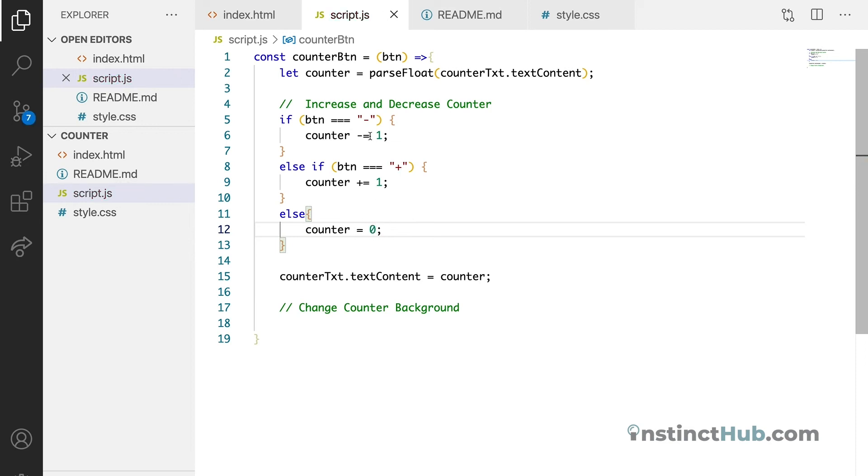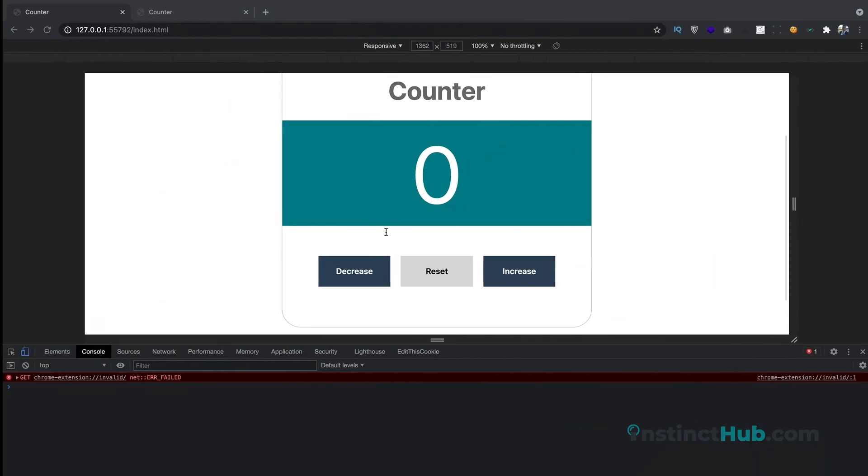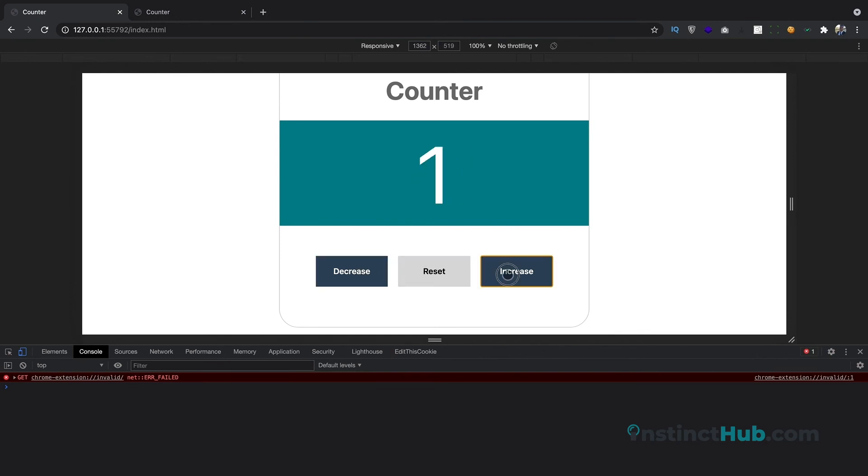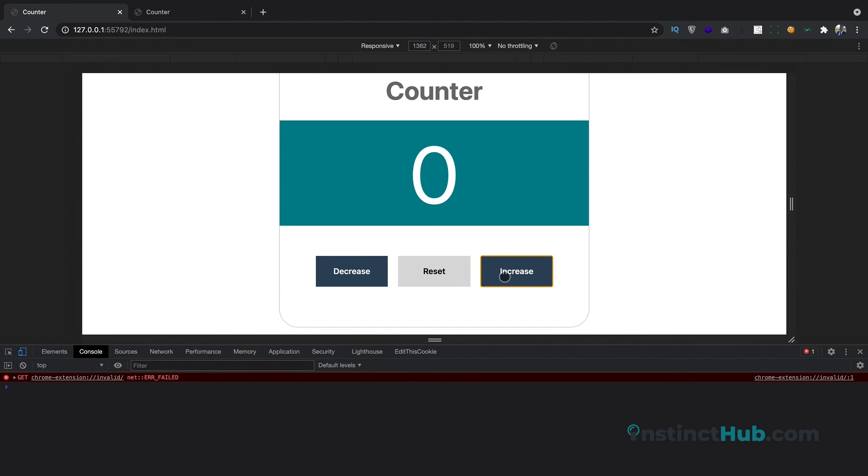So whenever it is not minus button, plus button, we know that we are hitting the reset button. So let's return it. You can see. That works.